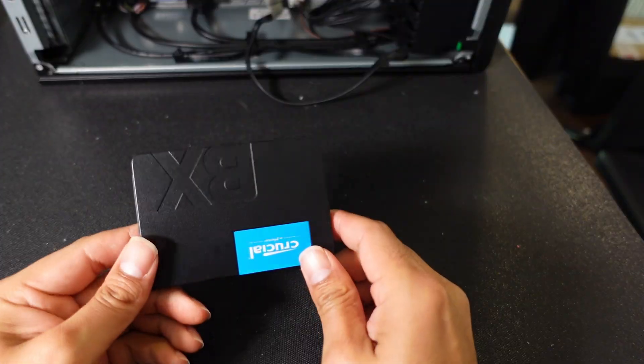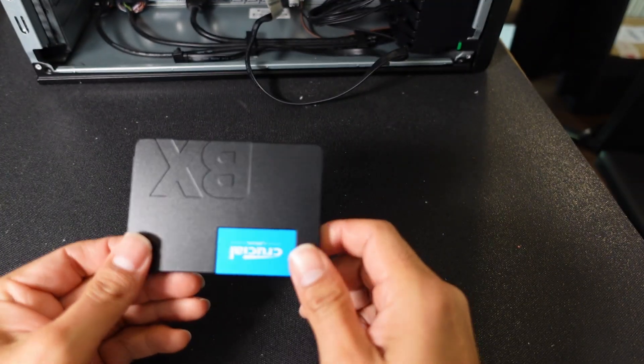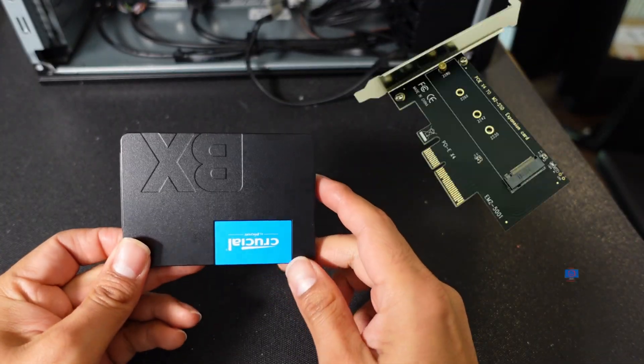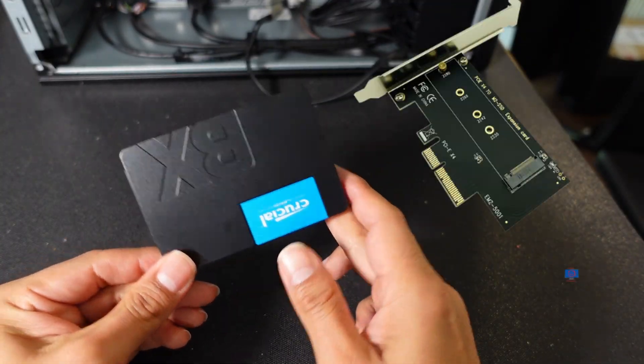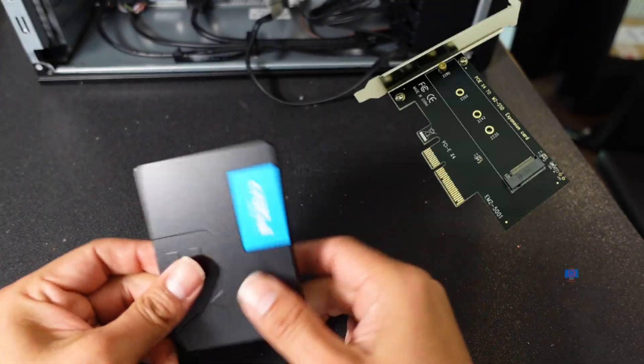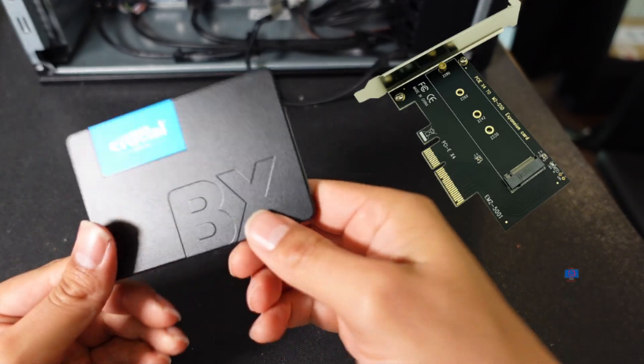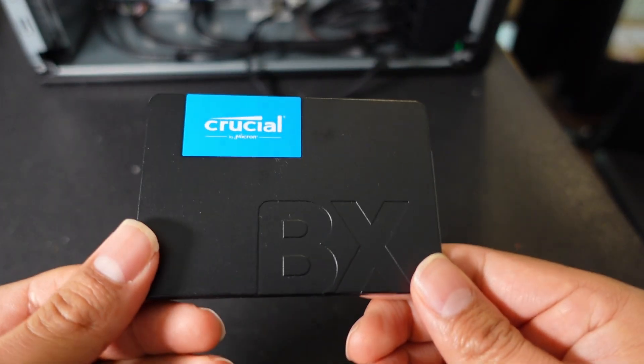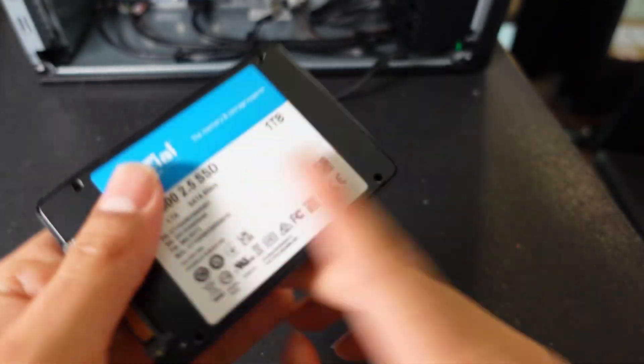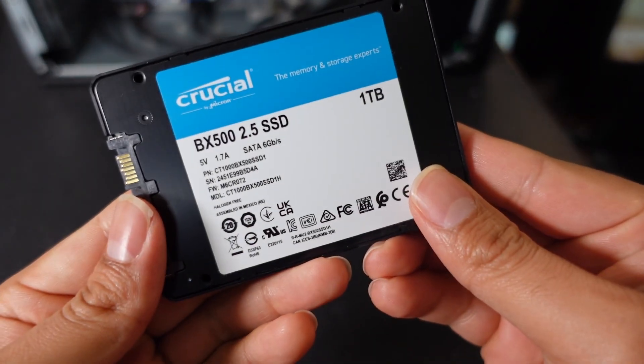For the next one, I wanted to do M.2 NVMe, but I don't have the adapter card for the PCIe slot, so I'm going to use a 1TB Crucial SSD.